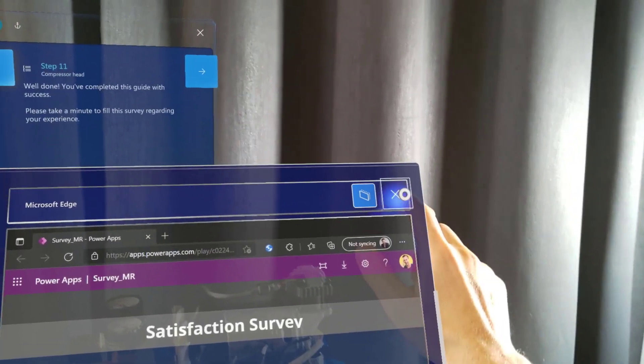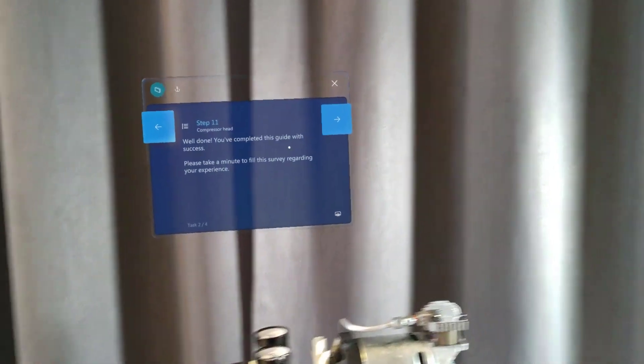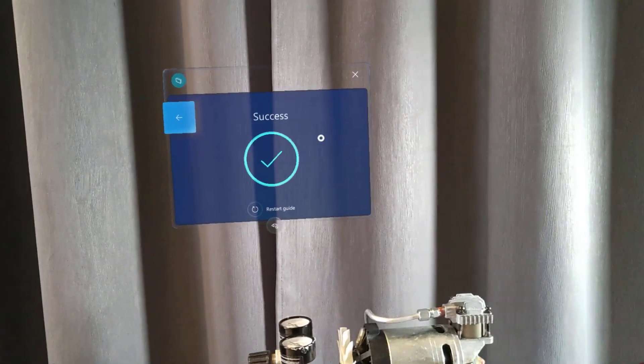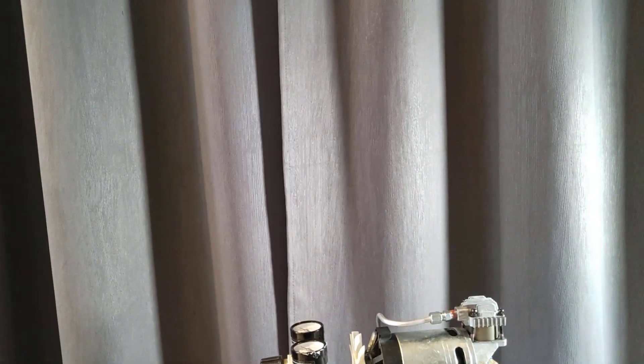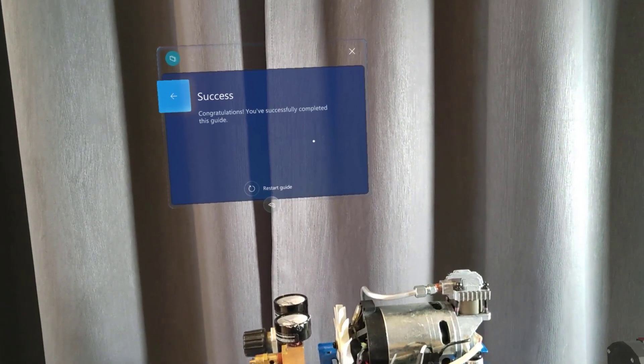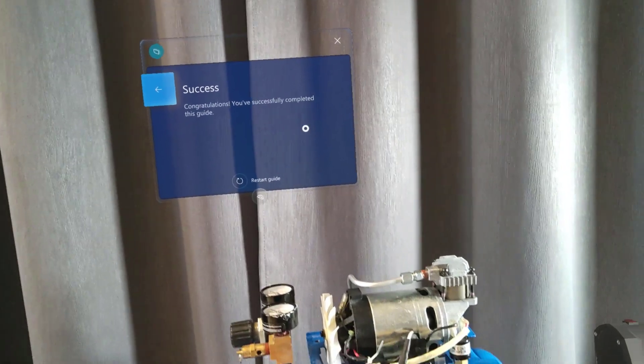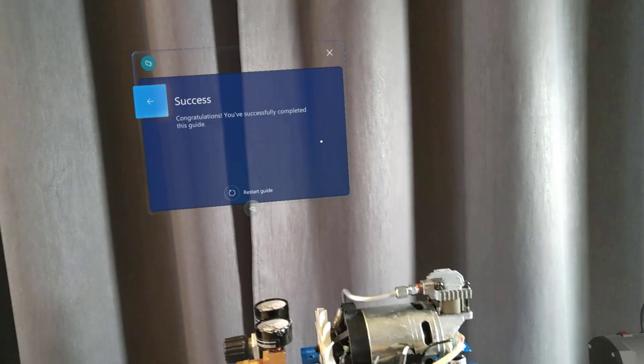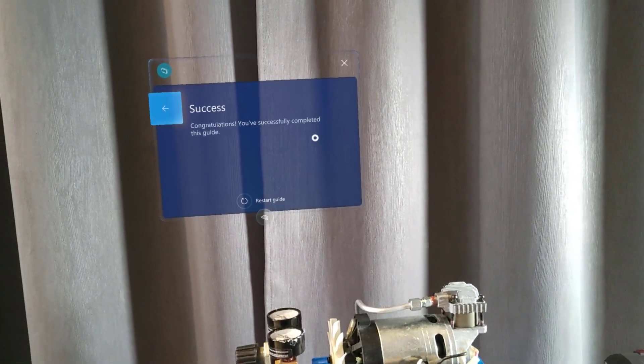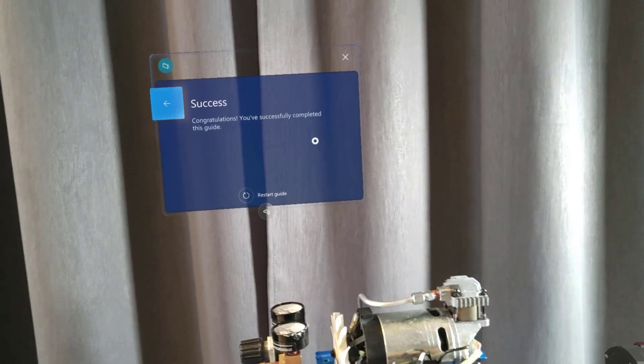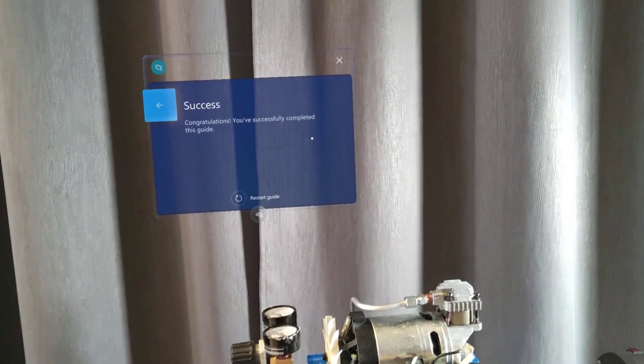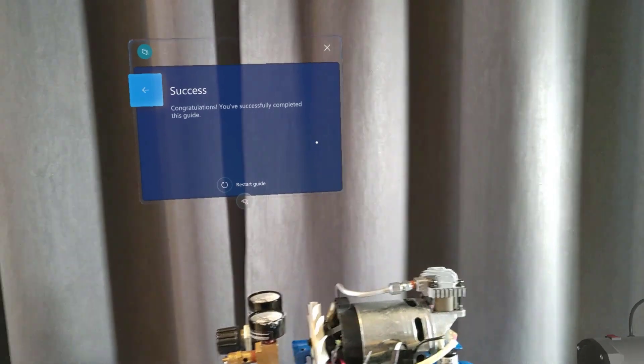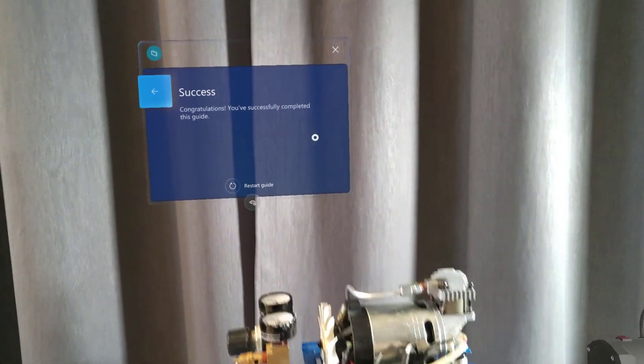I can close the survey and move to the last step and we're done. We've just completed the guide. So as you can see it really helps a technician to do any types of manual tasks around equipment or even learning by simply following videos and holograms and steps while still having his hands free.